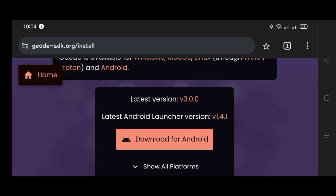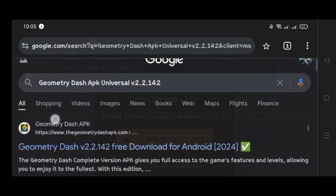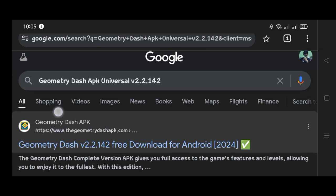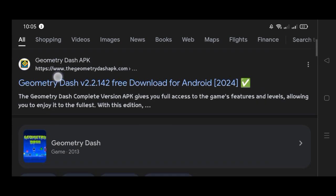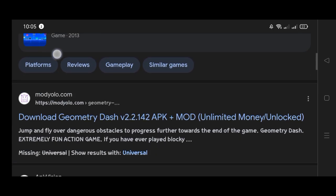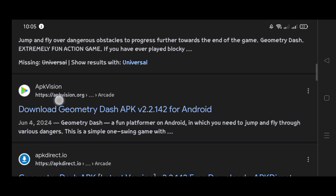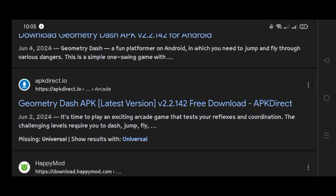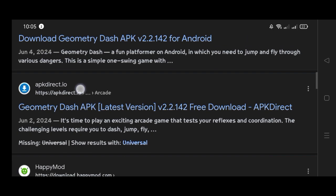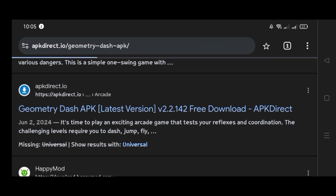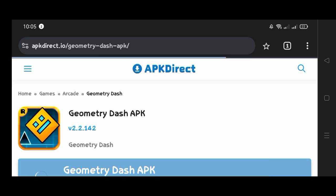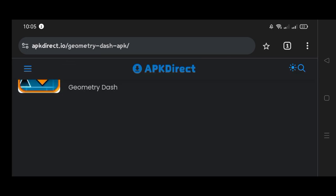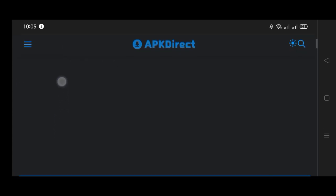Now go to Chrome and search for Geometry Dash APK Universal version 2.2.142, and you should scroll down and find the apk.io website. Click that website, scroll down, and download the Geometry Dash APK.